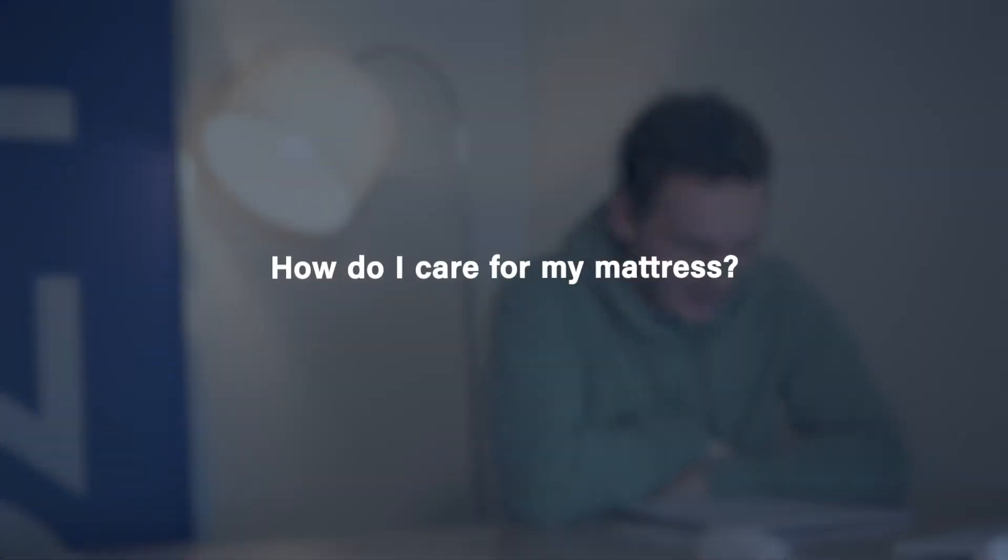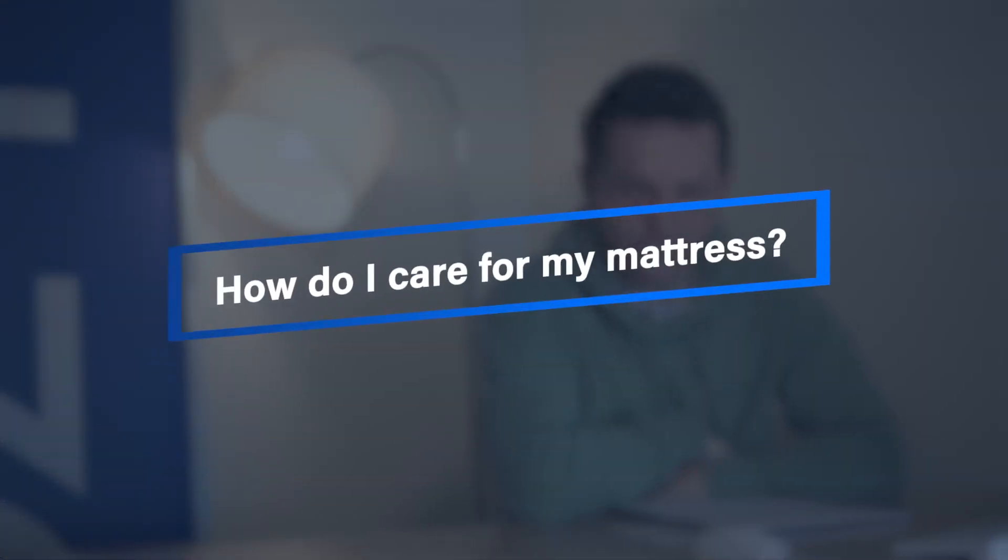So today I got a question: how do I care for my mattress? Now caring for an underappreciated item like the mattress will change your life.